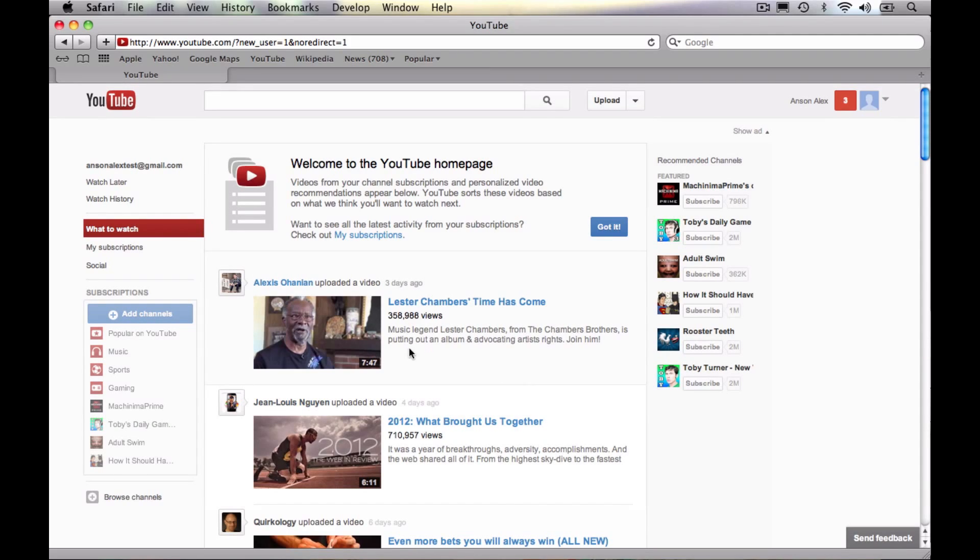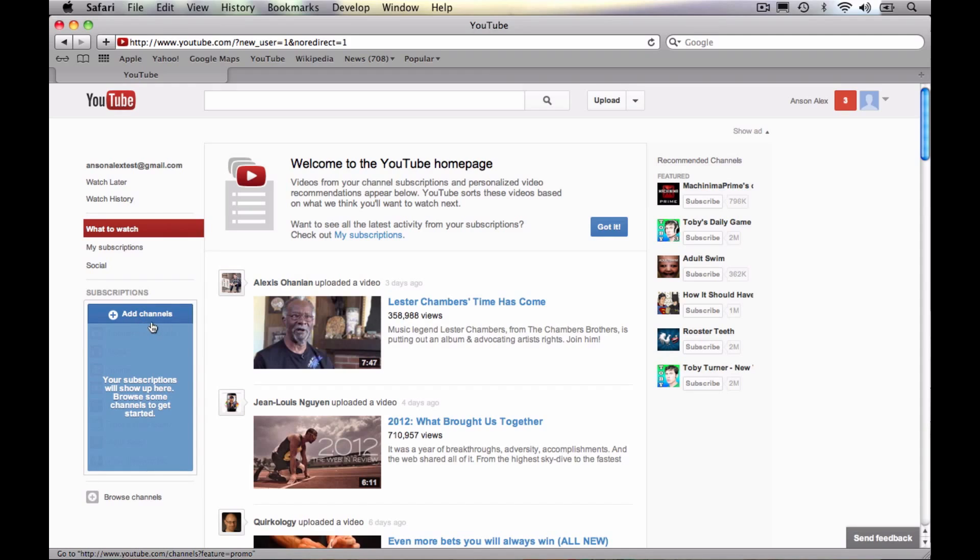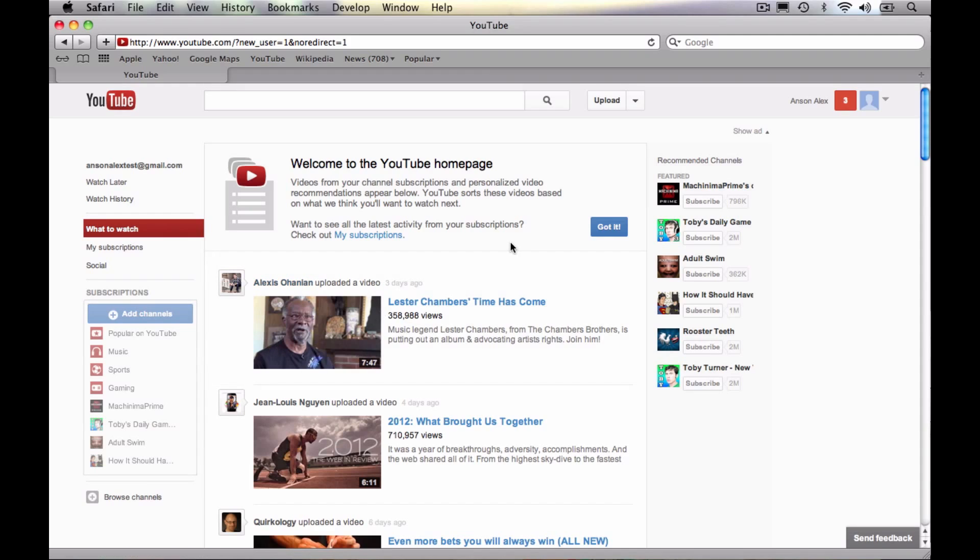I'm going to hit close and now we're back here at the YouTube homepage. So you can see as I subscribe to videos, they're going to show up down here at the bottom. Now these are just very popular videos right now. So they are appearing anyways because I don't have any of my own subscriptions. So we're just looking at popular on YouTube, but you now have a YouTube account.